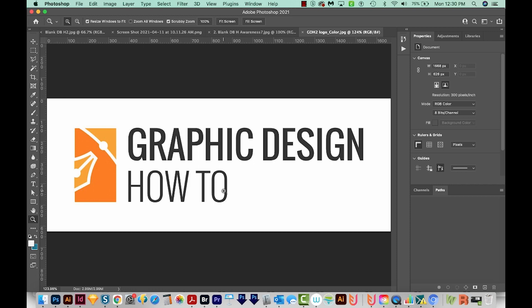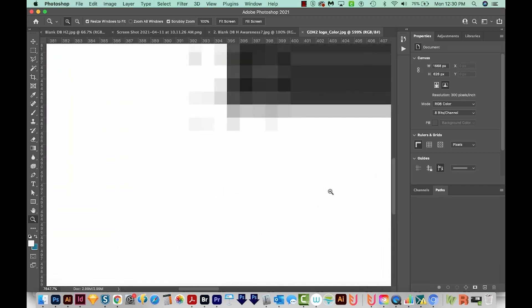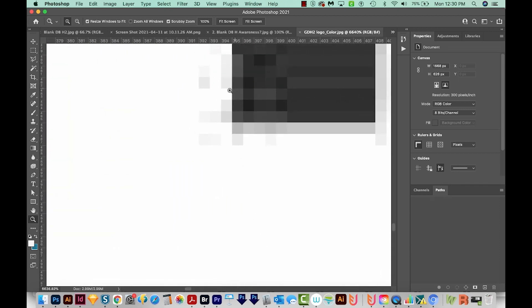So here are a few things to know about rasters. As I said before, if you zoom in as much as possible, you're going to start seeing the individual pixels, which gives the appearance of blurriness.